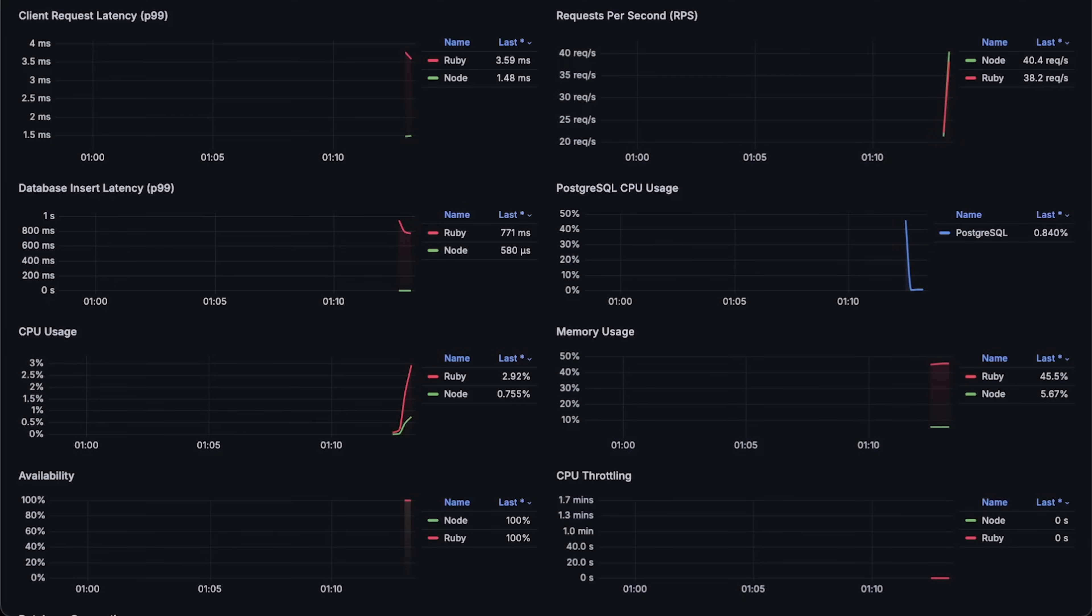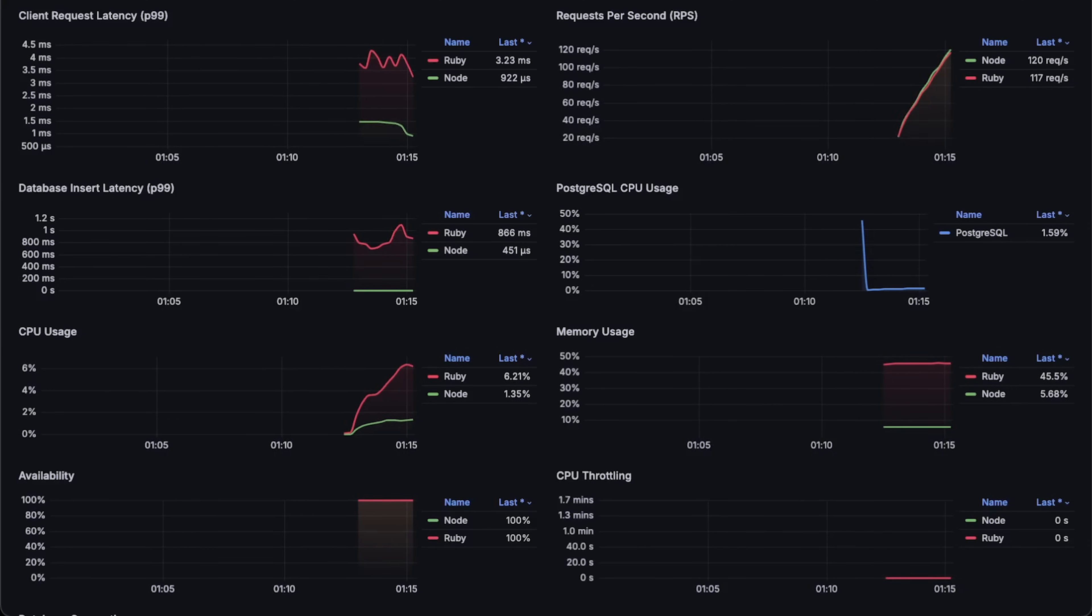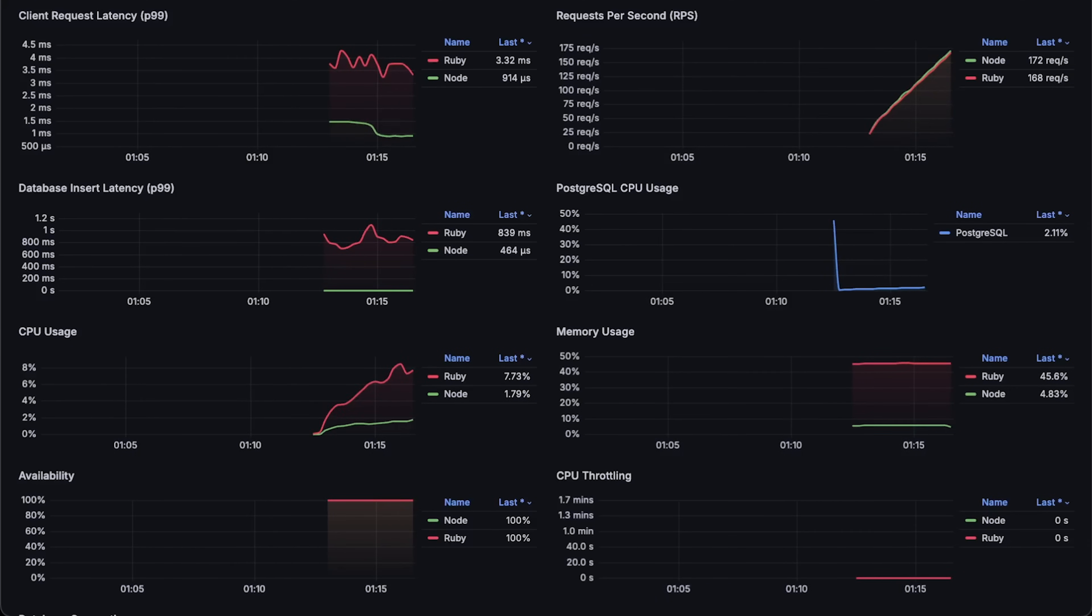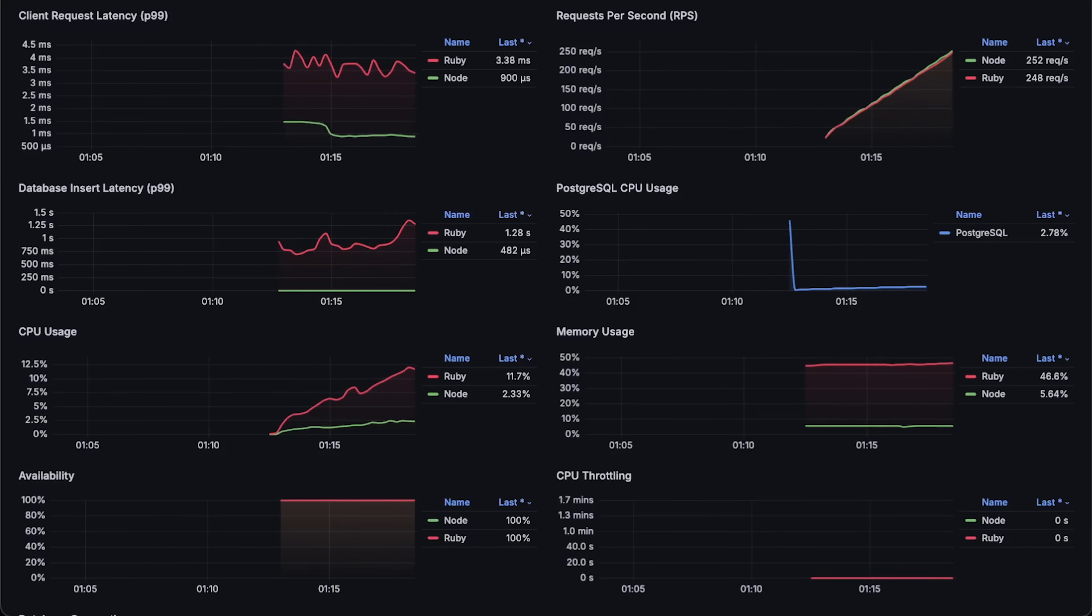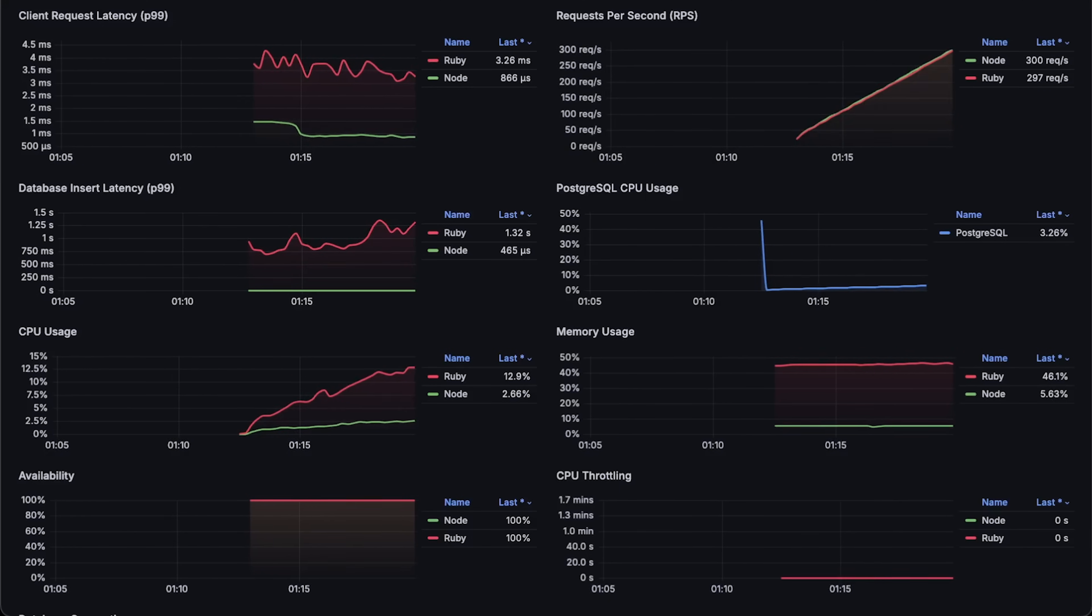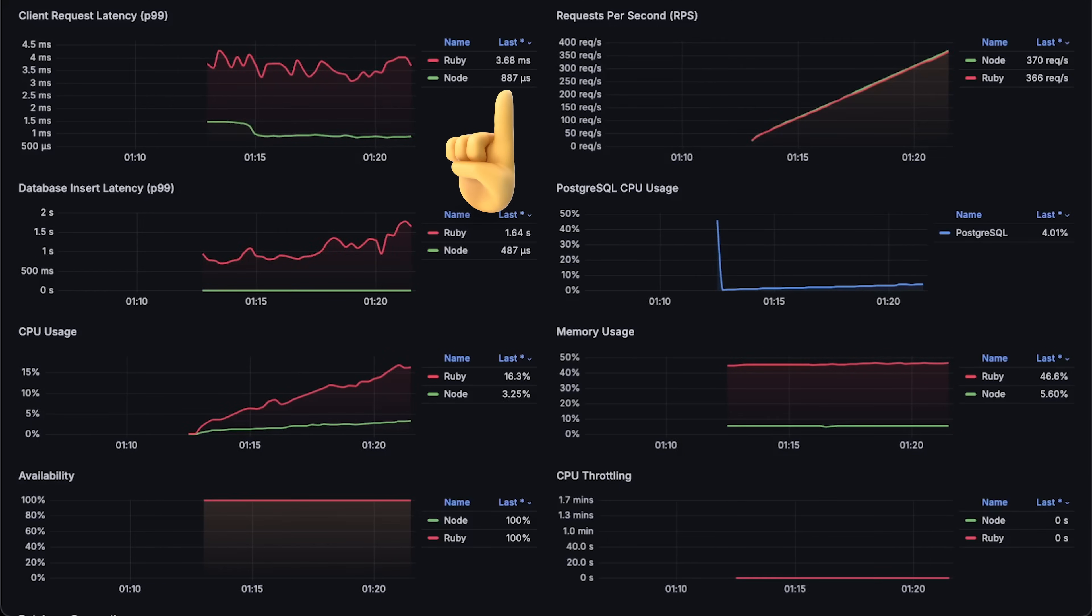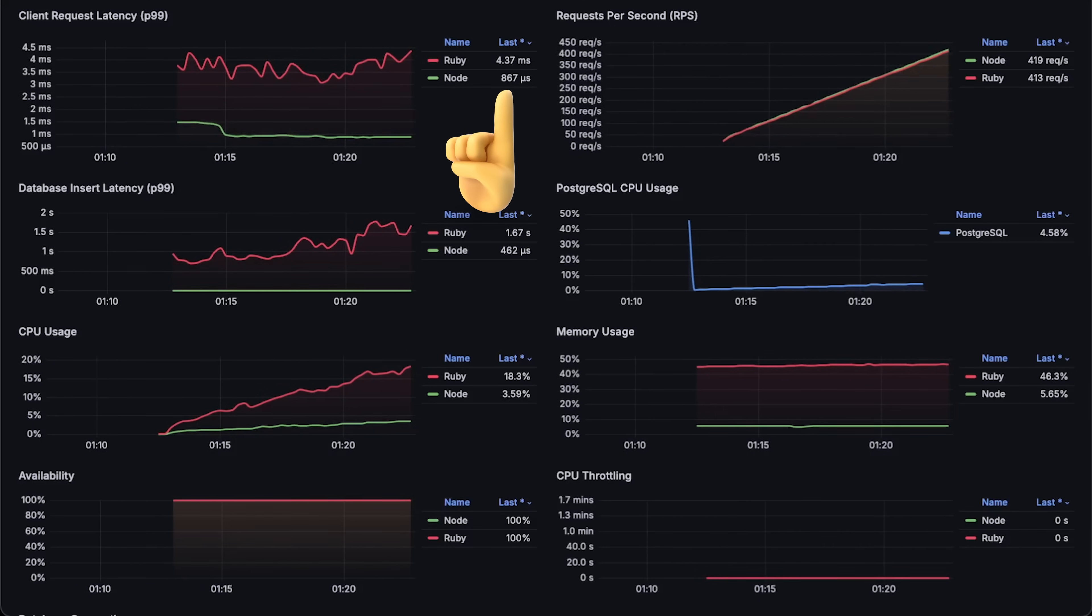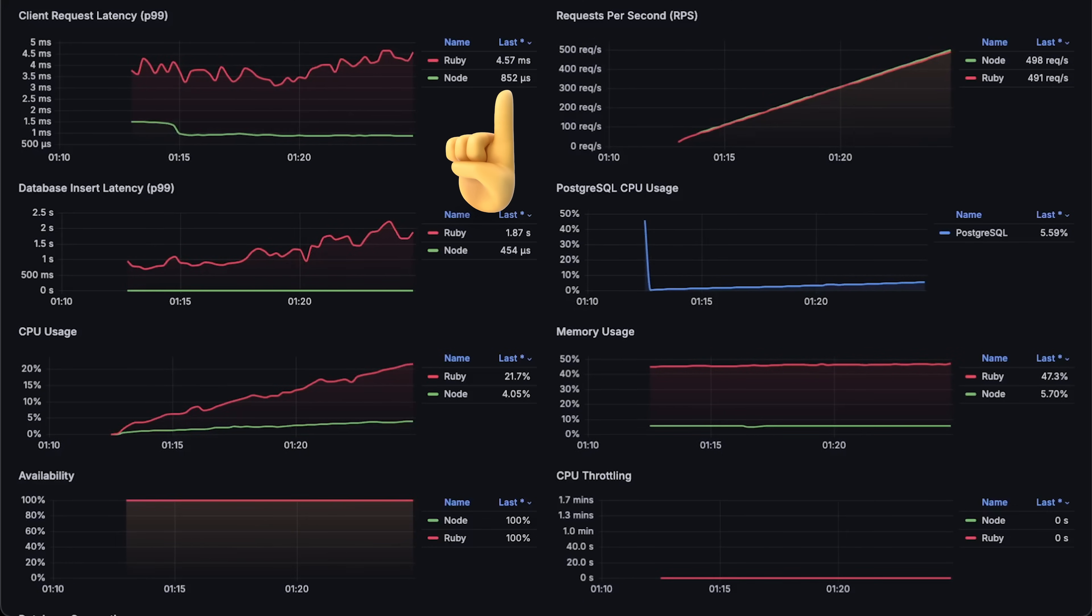Now, the second test is closer to real-world scenarios. Almost all applications require some kind of persistence layer, especially stateless applications, also called cloud-native applications. In this test, you can also see that overall latency for Ruby on Rails is significantly higher than Node.js.